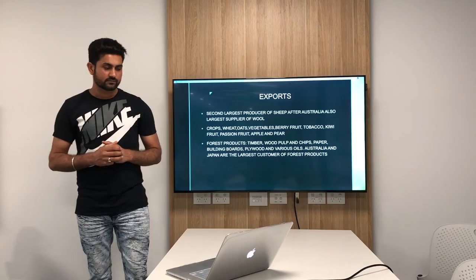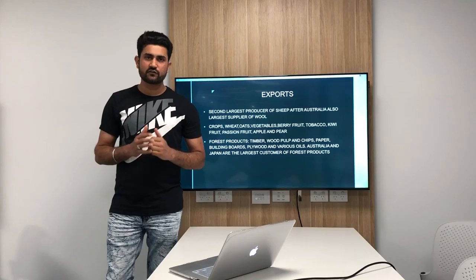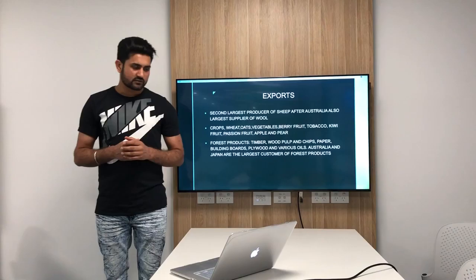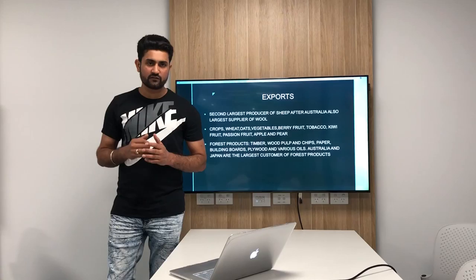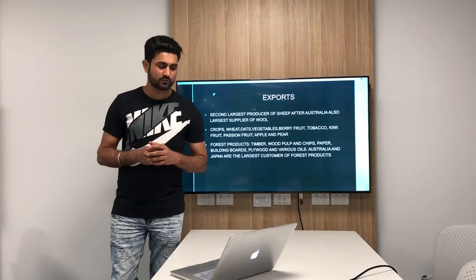These are some of the exports. New Zealand is the second largest producer of sheep after Australia and also the largest supplier of wool. Some of the crops exported from the country include wheat, oats, vegetables, berry fruits, tobacco, kiwi fruit, passion fruit, apple and pear.